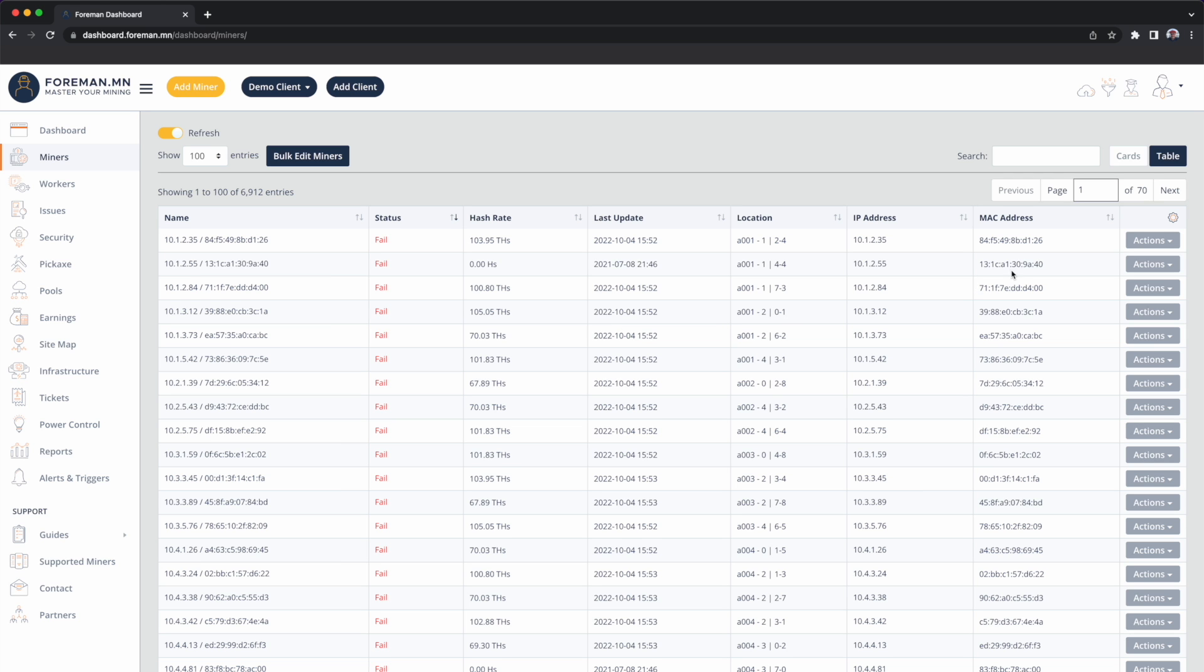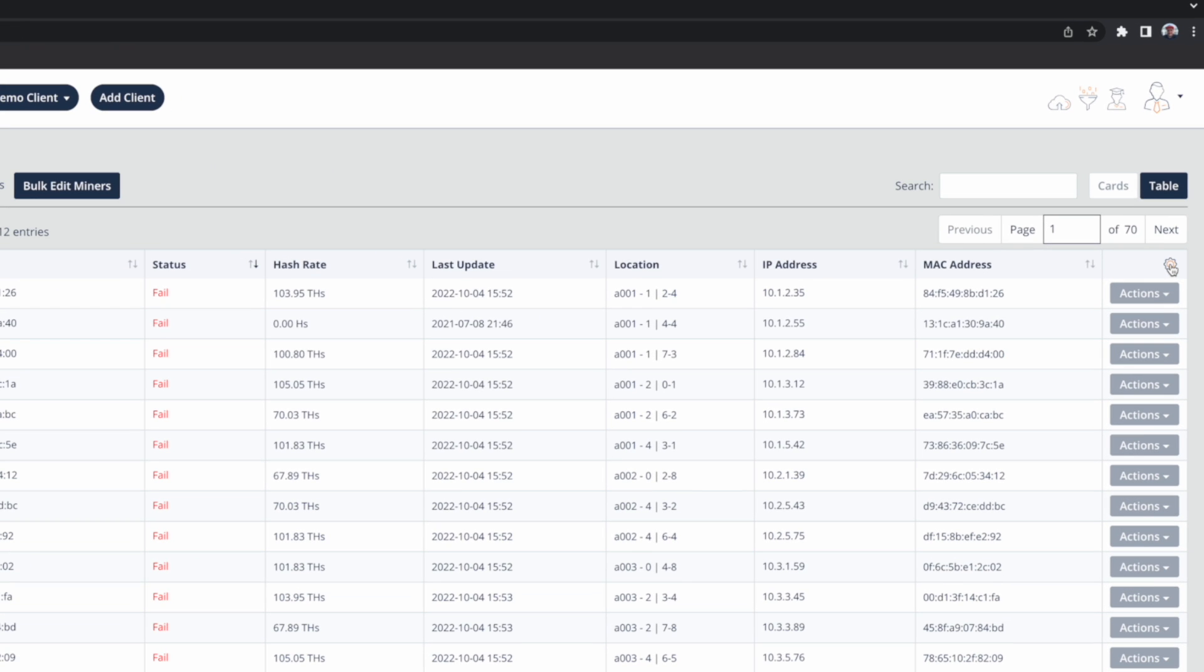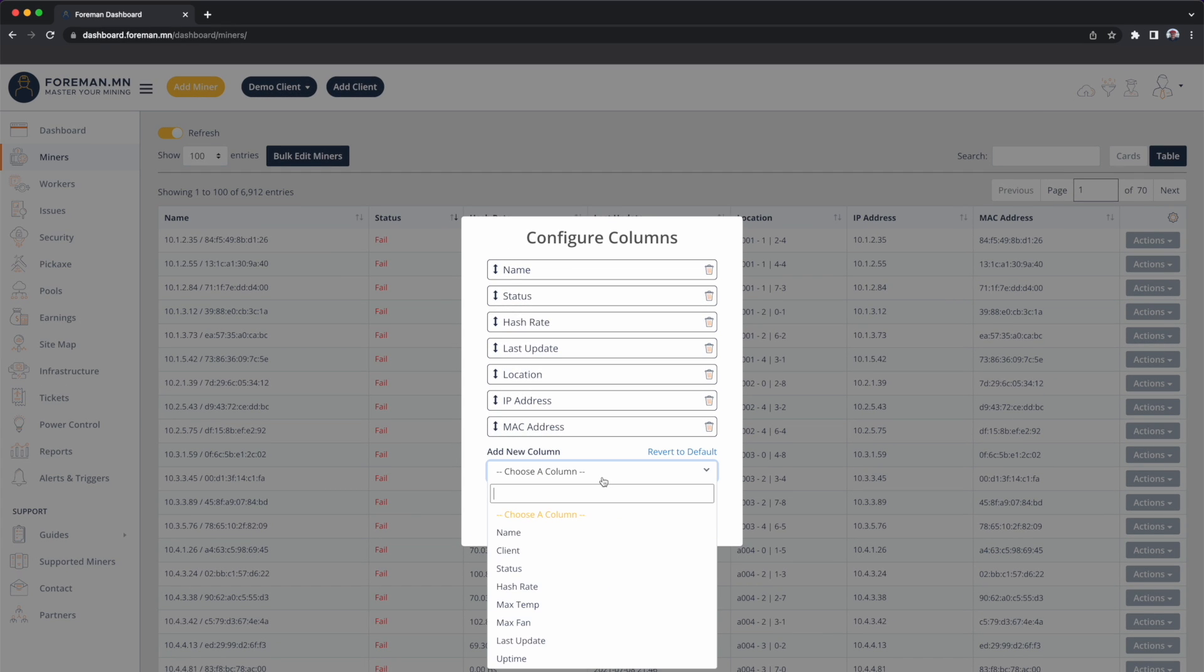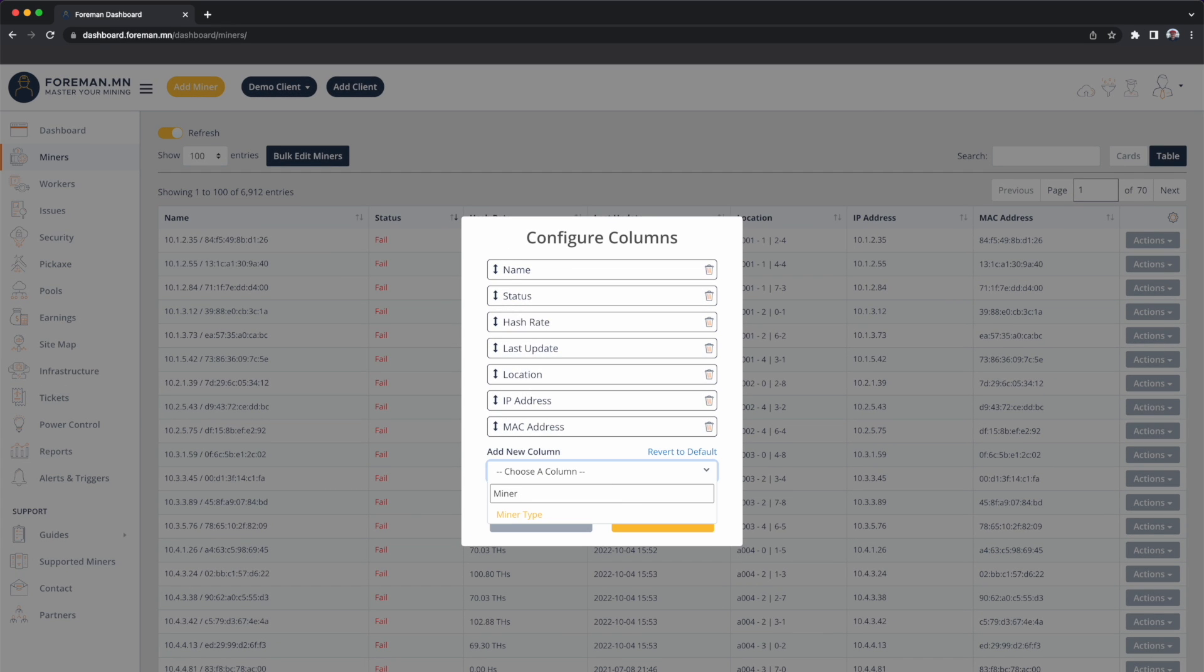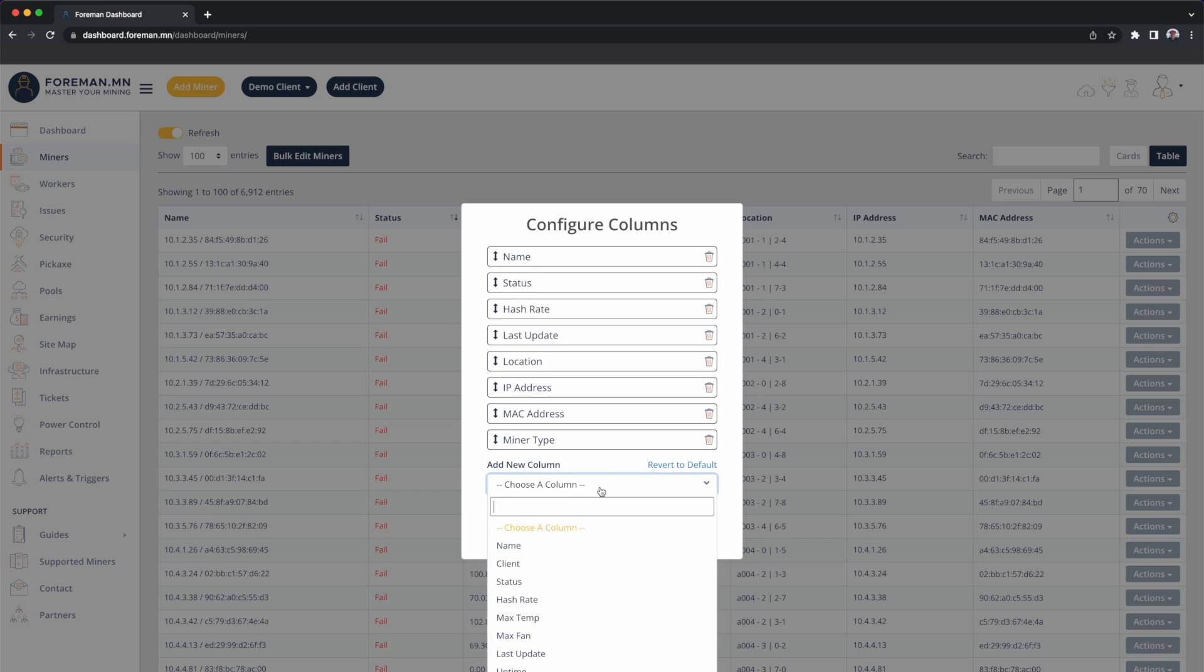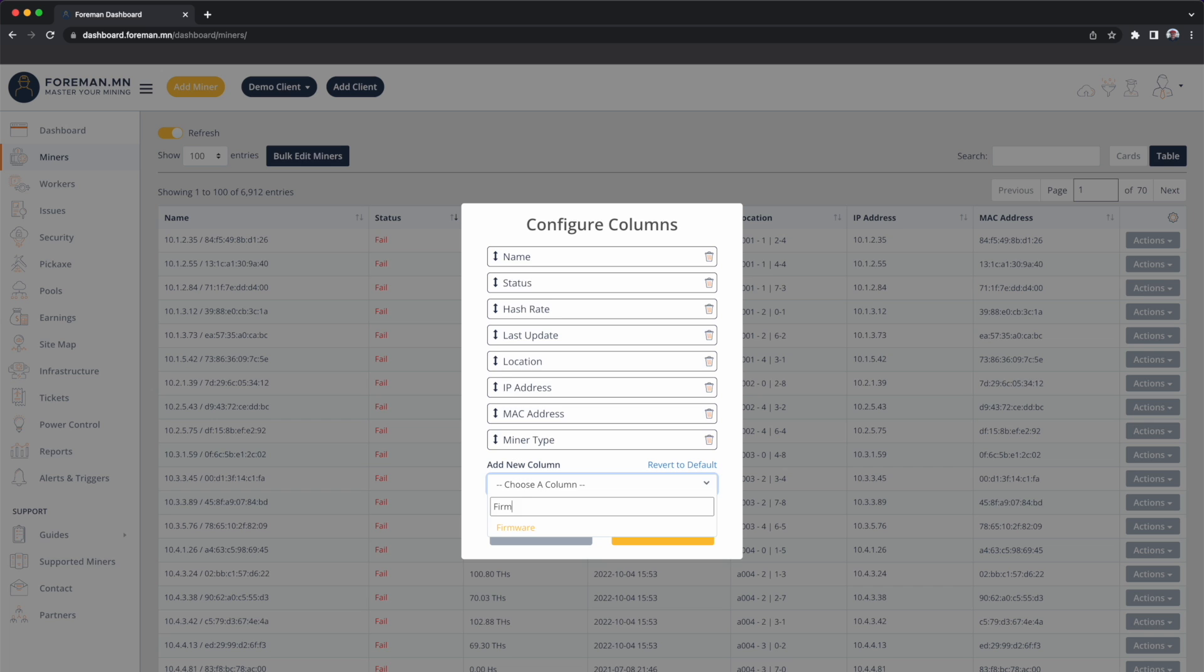I can go top right and click on the gear and I can add totally custom columns to this table. So to help me out I'm going to add the miner type that will show me the model. Maybe I also have an interest in seeing if it's possibly a firmware related issue, so I'll go ahead and add the firmware column also.